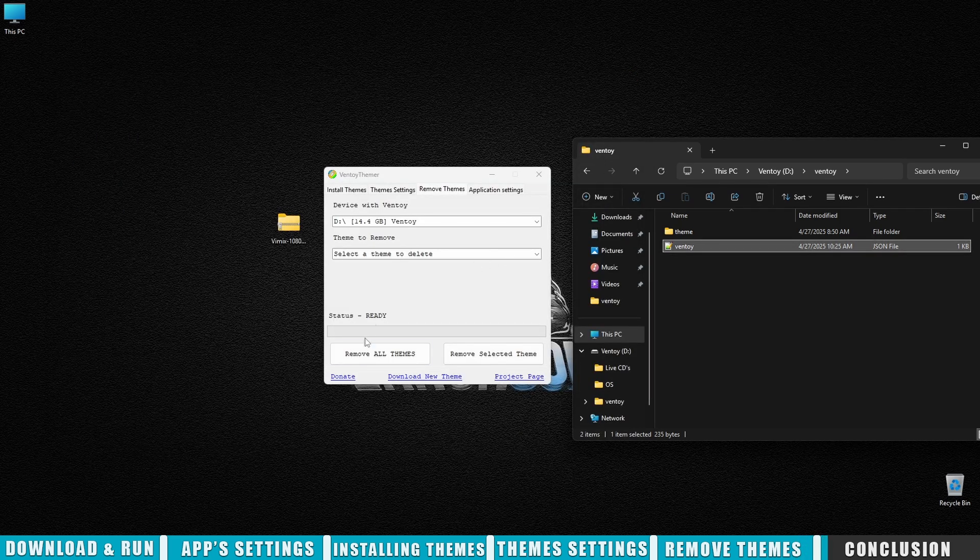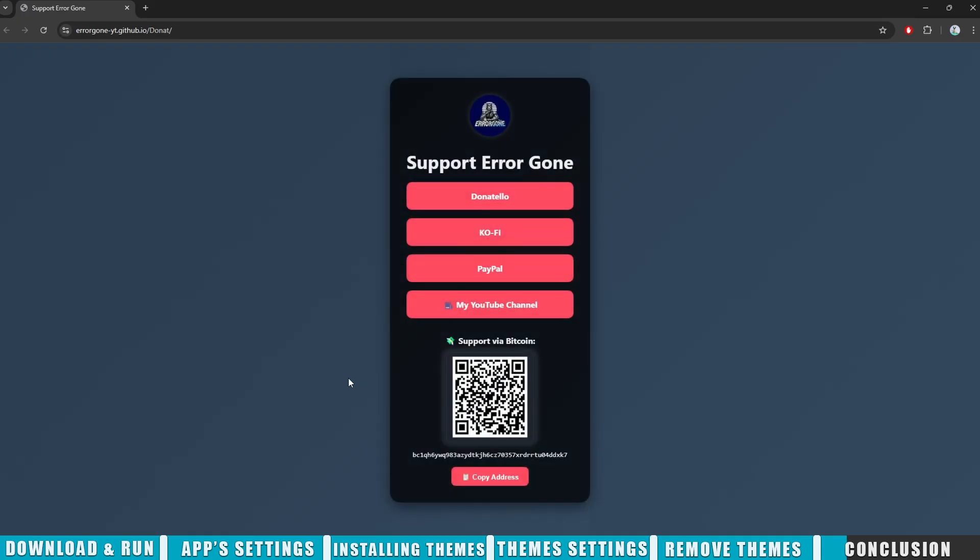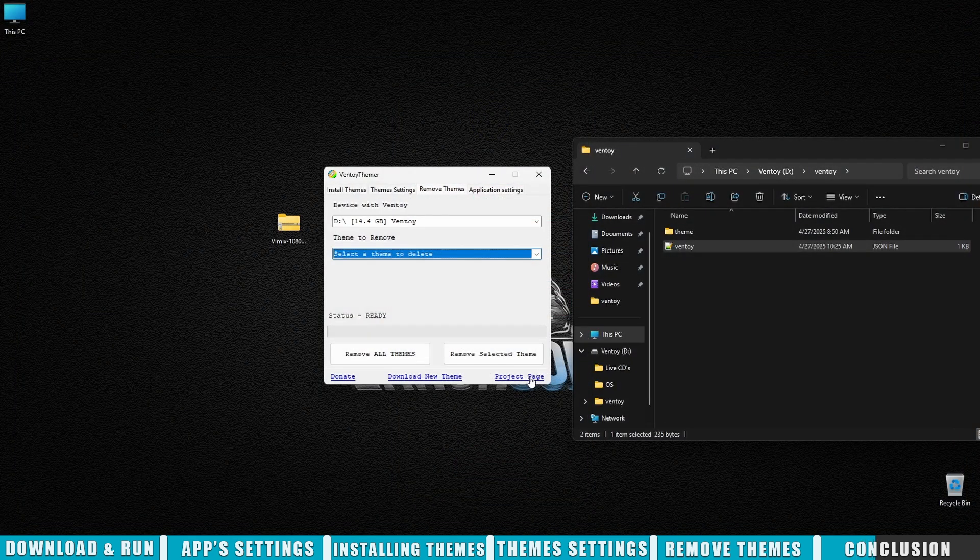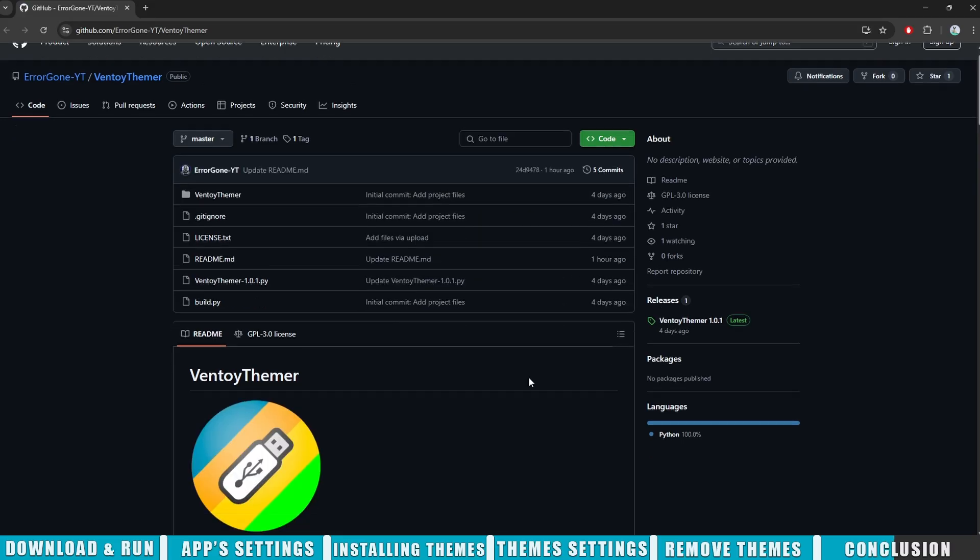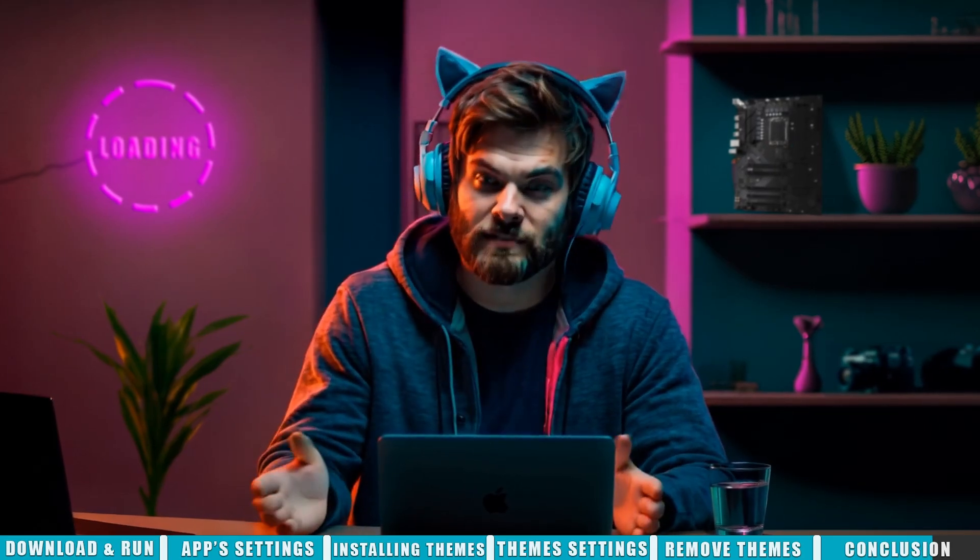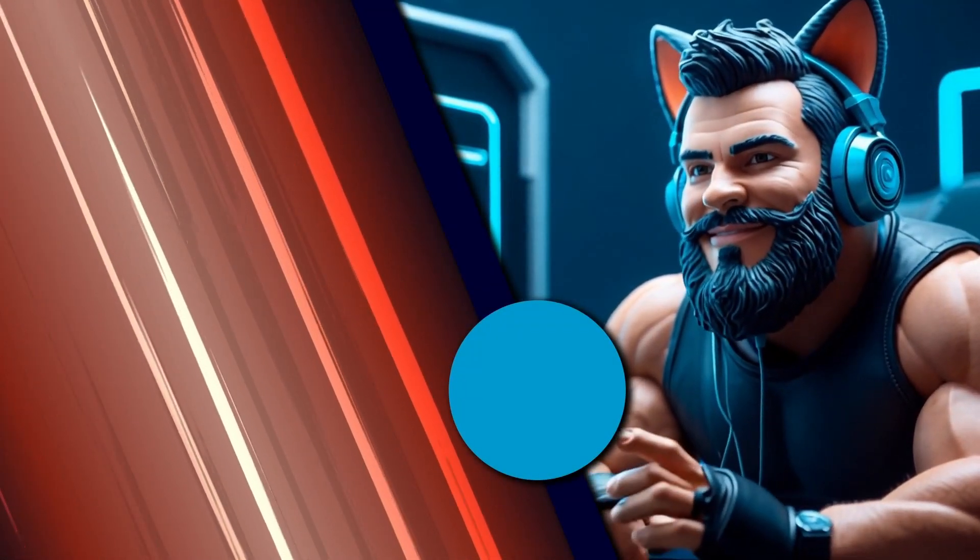If you like the app and want to support the project, all the donation links are in the description. There's also a link to the project's GitHub, so you can check it out in more detail. I really hope for your support. Please like, comment, and don't forget to subscribe to the channel. Thanks for watching, and see you in the next videos. I'd also be happy if you checked out my other videos.